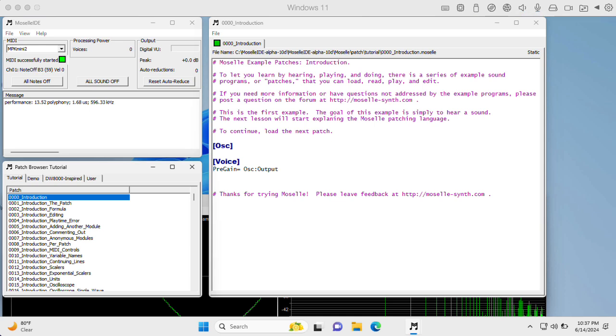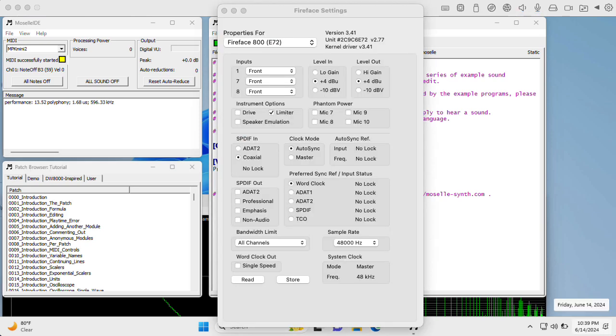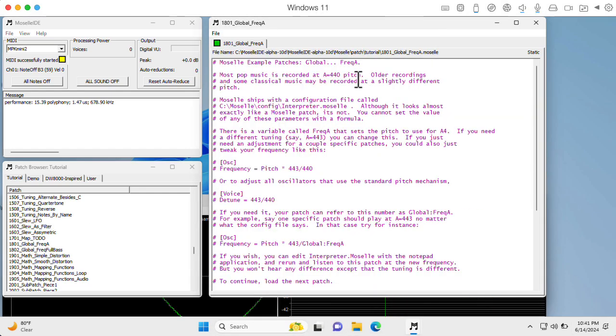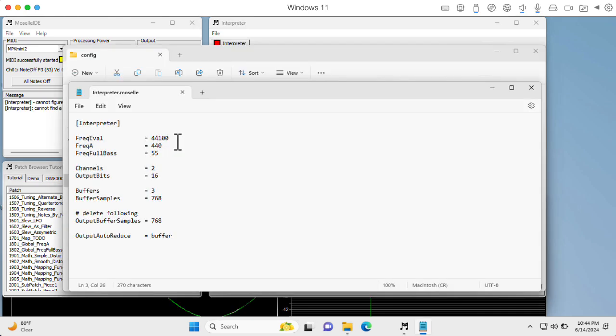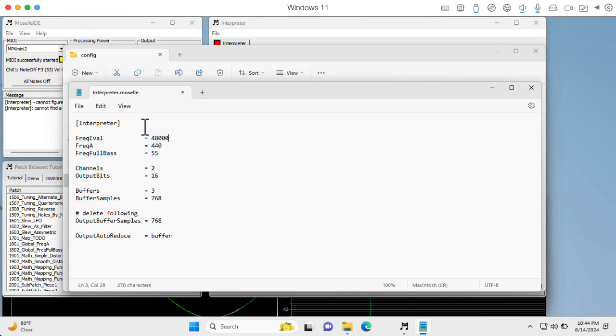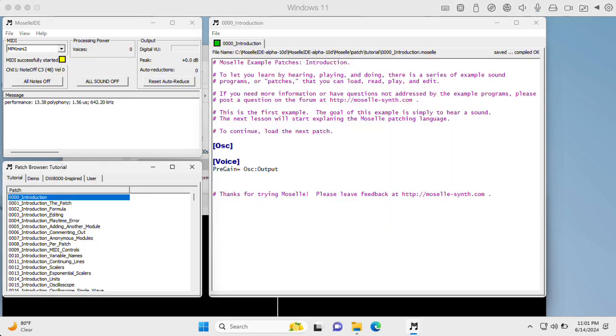So B sounded okay, but the rest sounded very odd. I realized there may be a sample rate issue. My Fireface 800 is currently set to run at 48,000 hertz. So it turns out there's a configuration file interpreter dot Moselle in the Moselle slash config directory where these things are set. So let's check that out. Okay, here's something that looks like a sample rate. Let's change that to 48,000 hertz from 44.1 kilohertz. And I'm going to assume that we need to restart Moselle. Okay, let's try that. Hmm, that didn't seem to work.